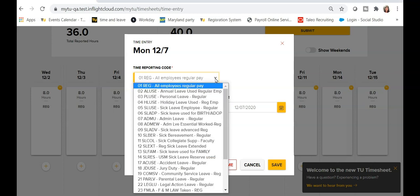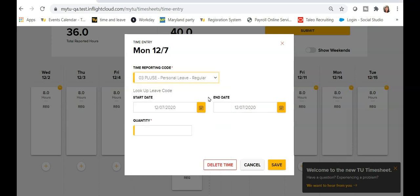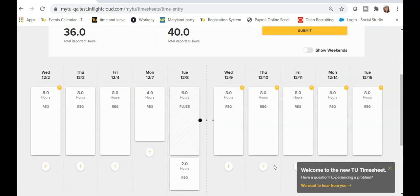Select the appropriate time reporting code and quantity and then click Save. The time blocks under the date will reflect the selected codes and hours.